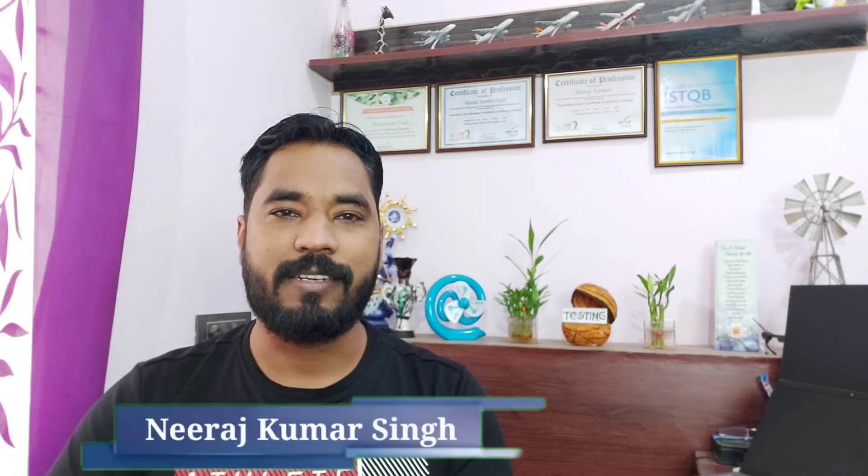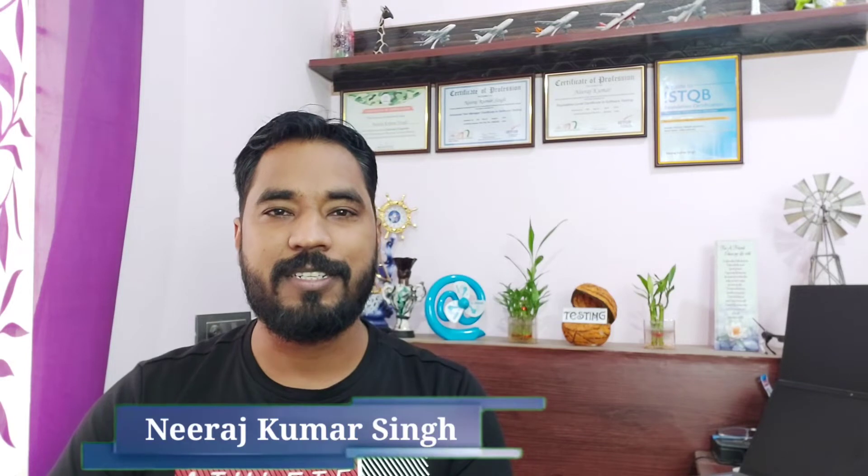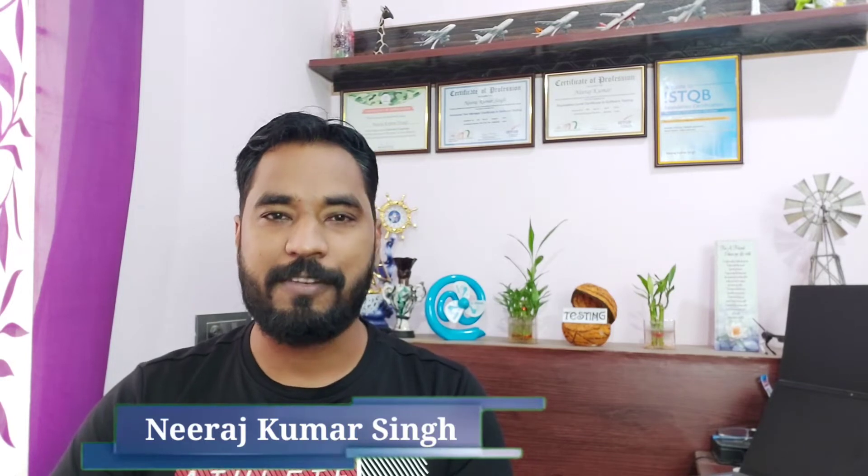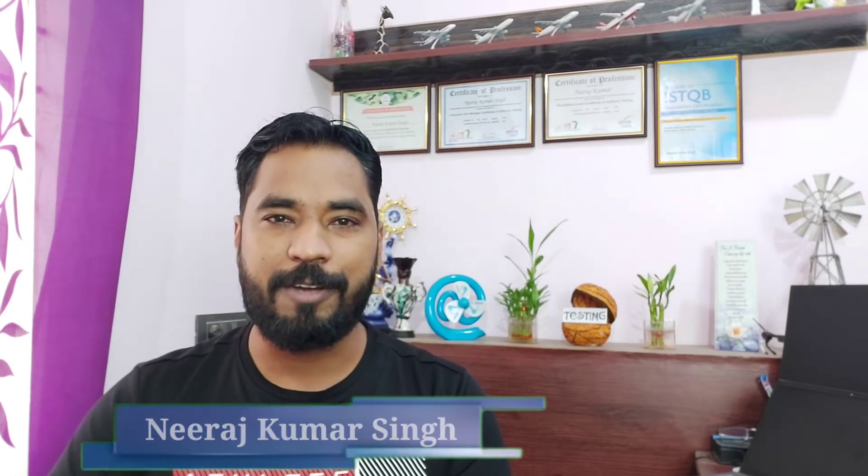Hello friends and greetings for the day. Welcome back to another episode of Testing in Nutshell. This is Neeraj Shumar Singh and we are talking about UFT tutorials.